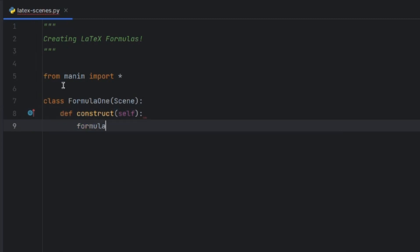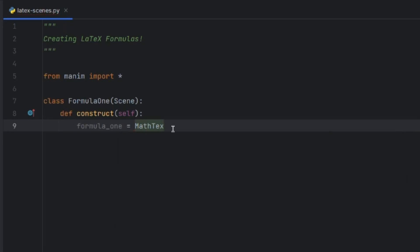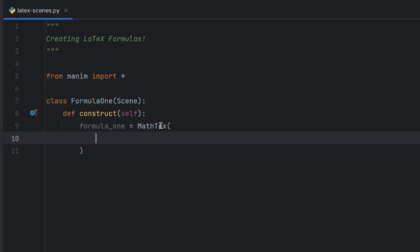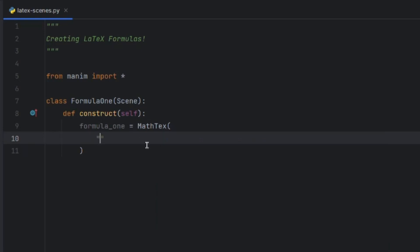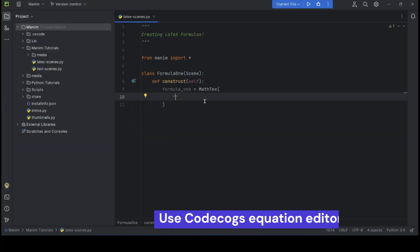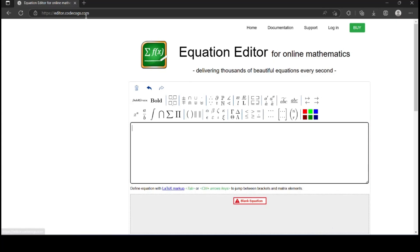So formula_one is equal to — to create a LaTeX object we will use MathTex. MathTex is a Manim class in which we can create LaTeX formulas. First, let us write the formula for Pythagoras' theorem. If you are a beginner in LaTeX, you can use the CodeCogs equation editor — I will provide a link in the description.